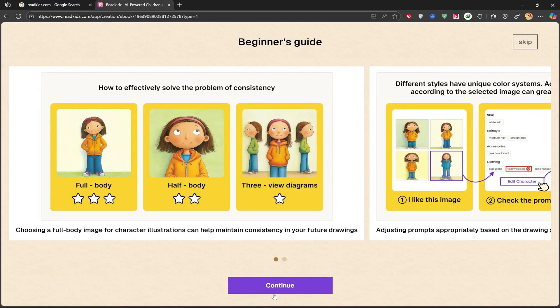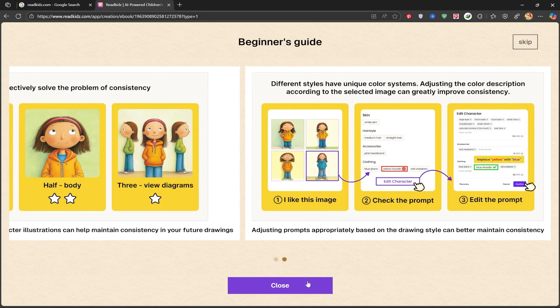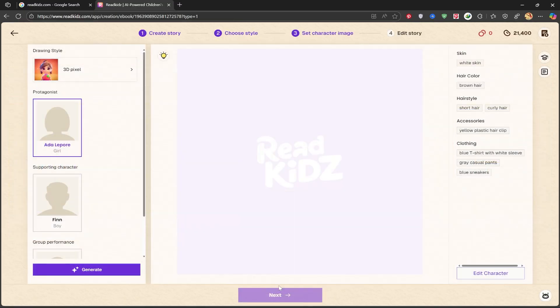For this video, I'll choose 3D Pixel. Next, we'll click Next to go to the next step. Again, there's a small visual guide. We'll click Continue to get to the main page.